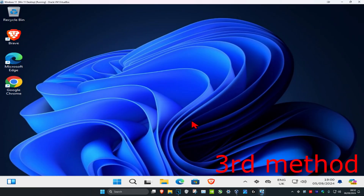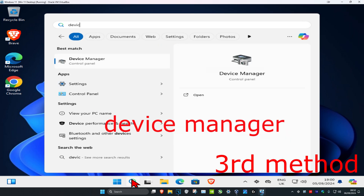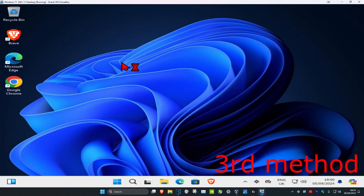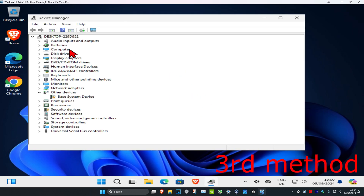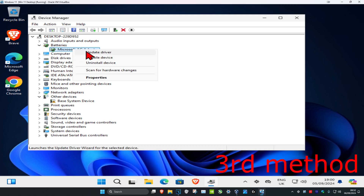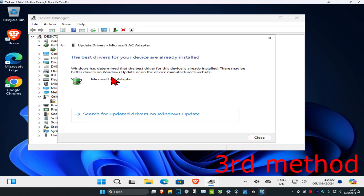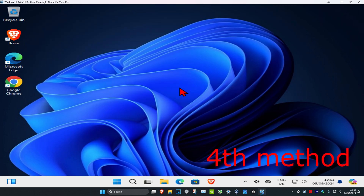For the third method, head over to search and type in 'Device Manager' and click on it. Once there, expand 'Batteries', find your battery, right-click on it, and click 'Update driver'. Then click 'Search automatically for drivers' to make sure the best drivers are installed for your device.